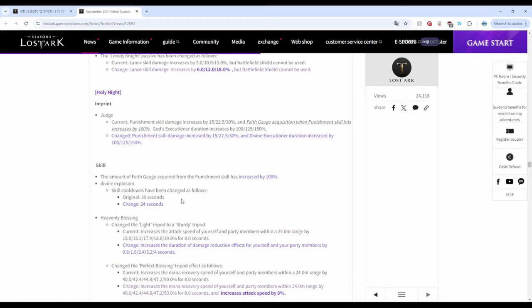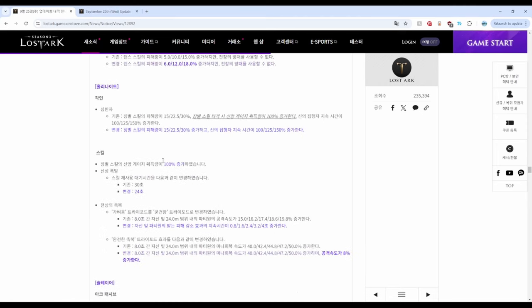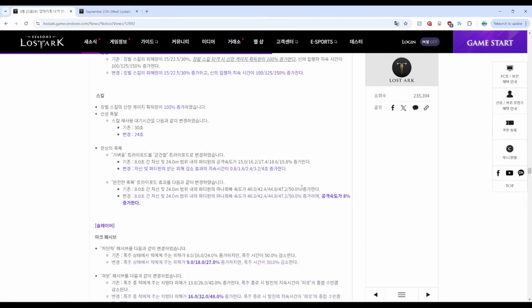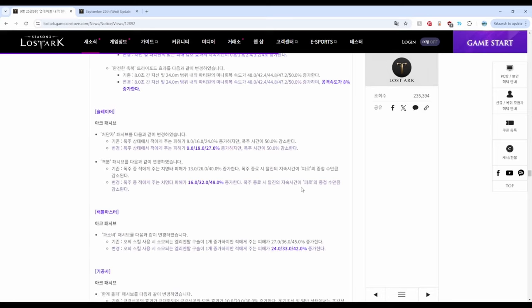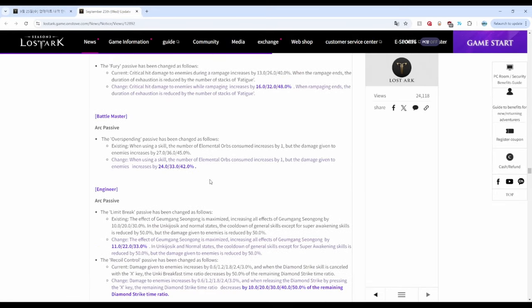They also have reduced cooldown for Holy Explosion and a new attack speed buff for party members. So now it's not only Bards that are doing it, now we got Paladins doing it as well. Next up is Slayer. The Slayer got buffed with increased damage for both Punisher and Predator.